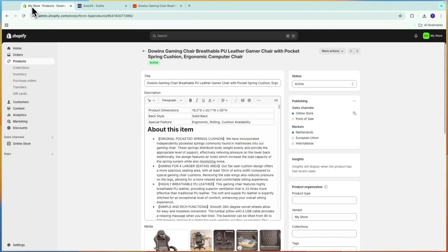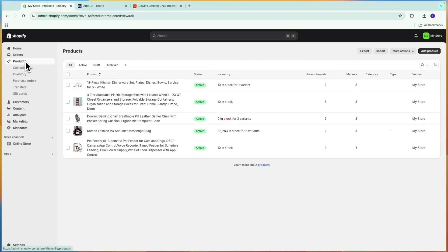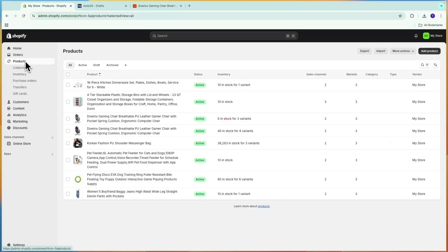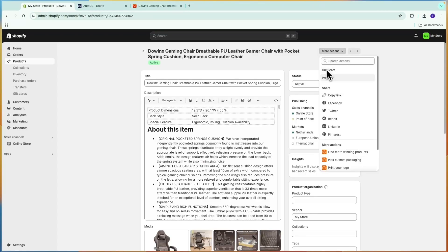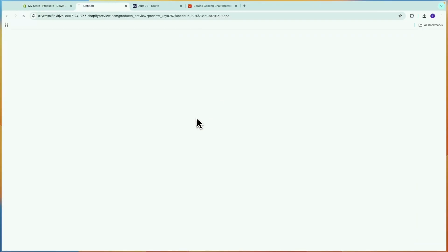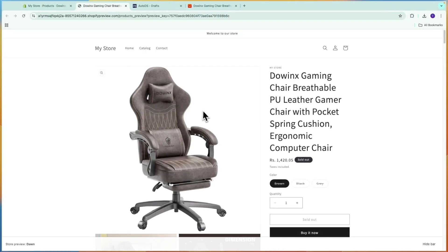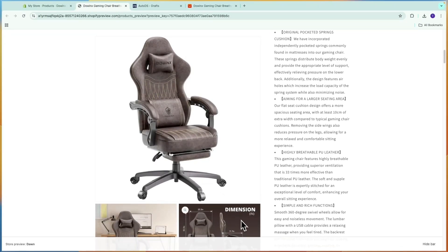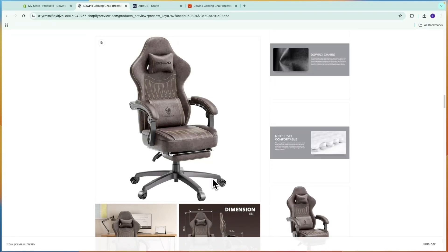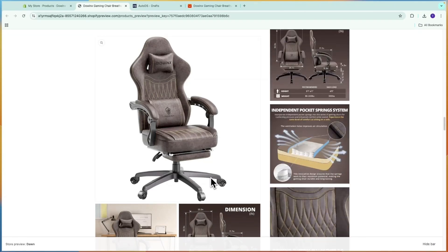Once you click Save and Import, you can go to your store — in my case Shopify, but it could also be Amazon or eBay — and the product will show up right there. For example, this gaming chair: if you click Preview, you will see it right here and it has been imported successfully onto the store.